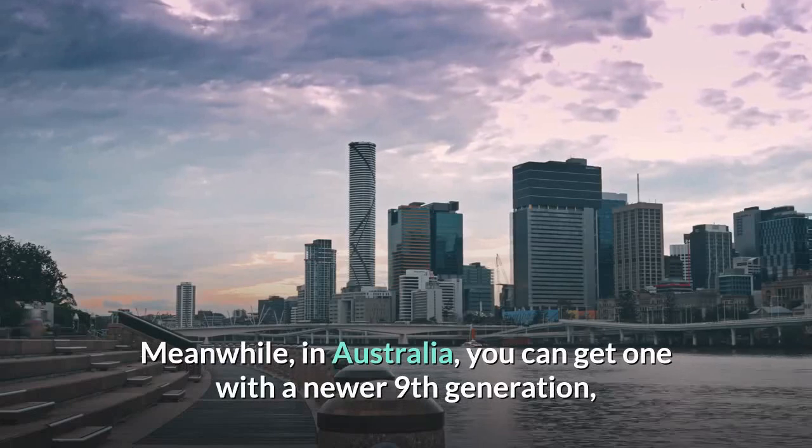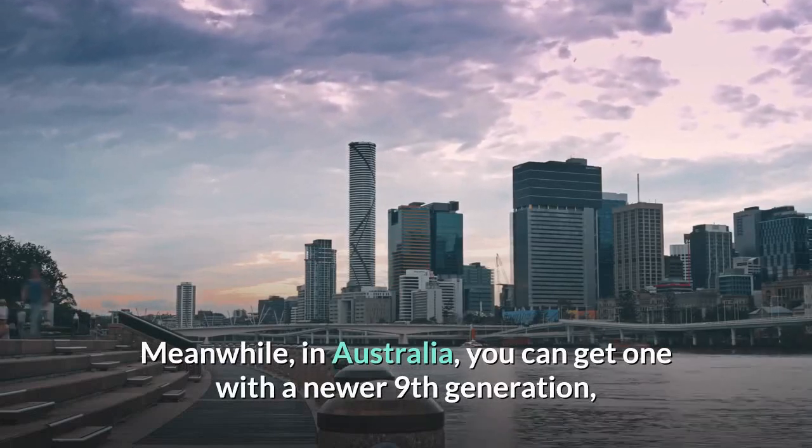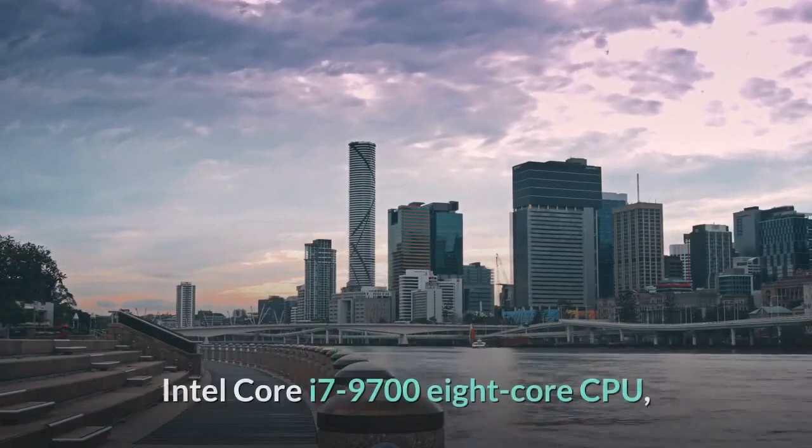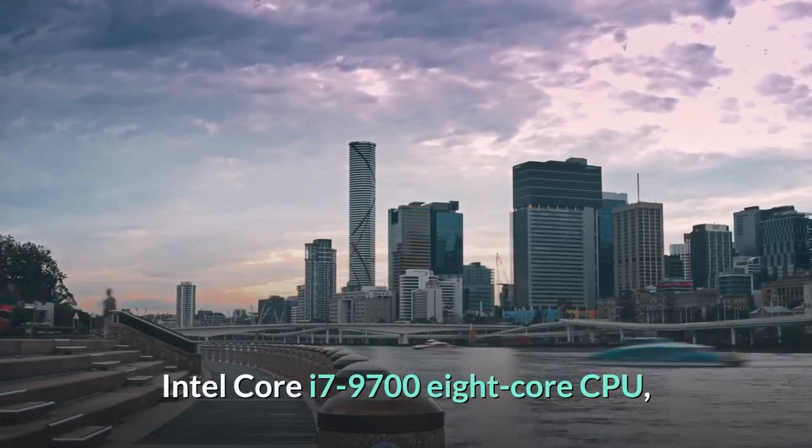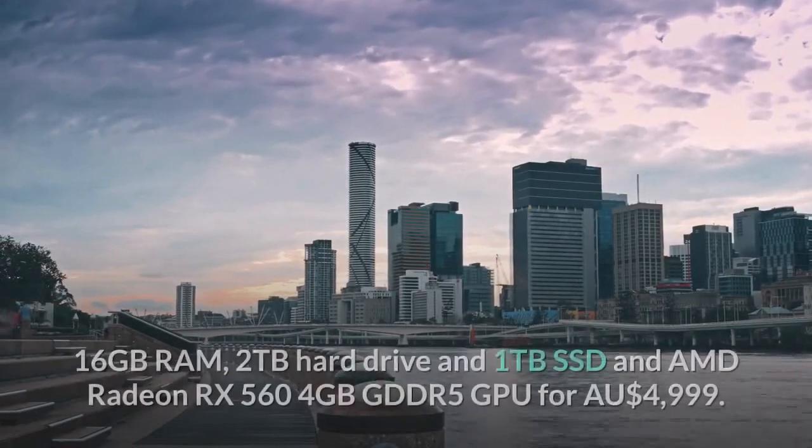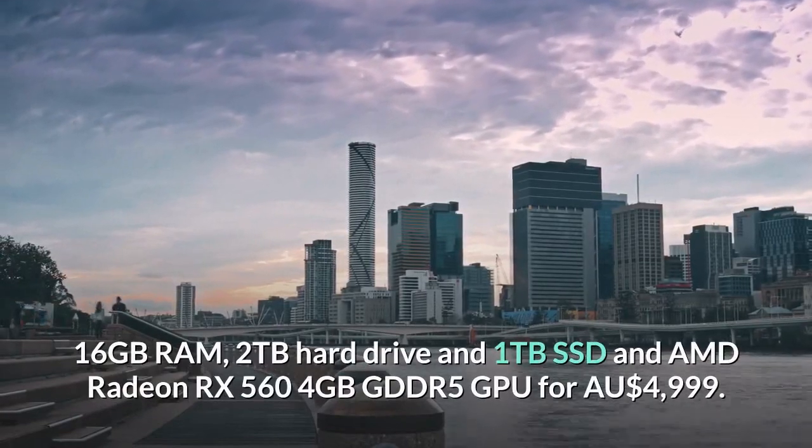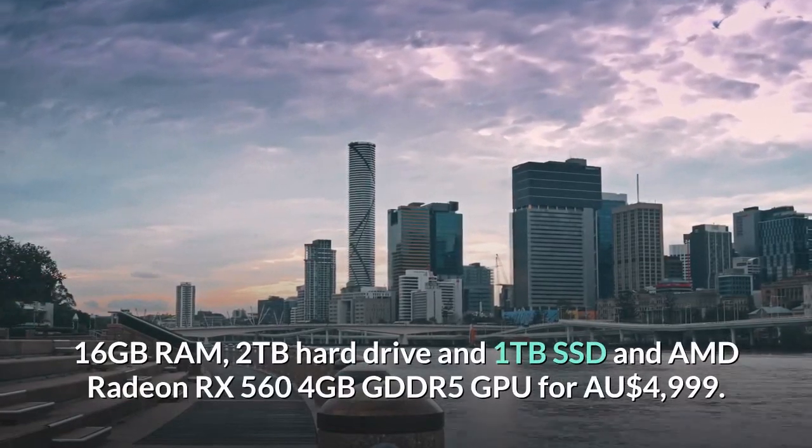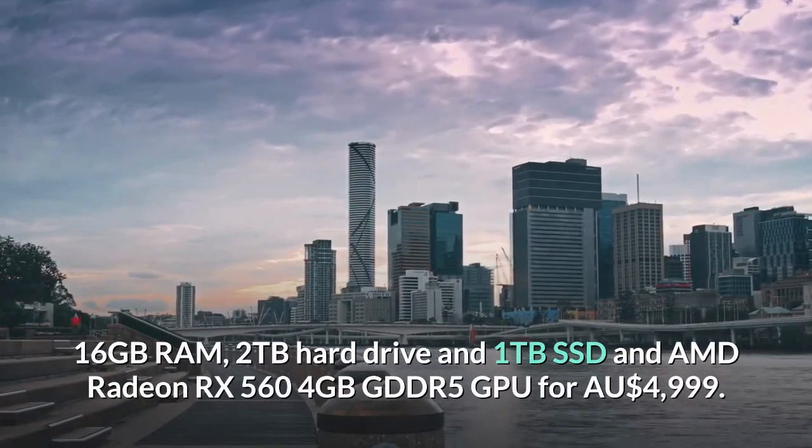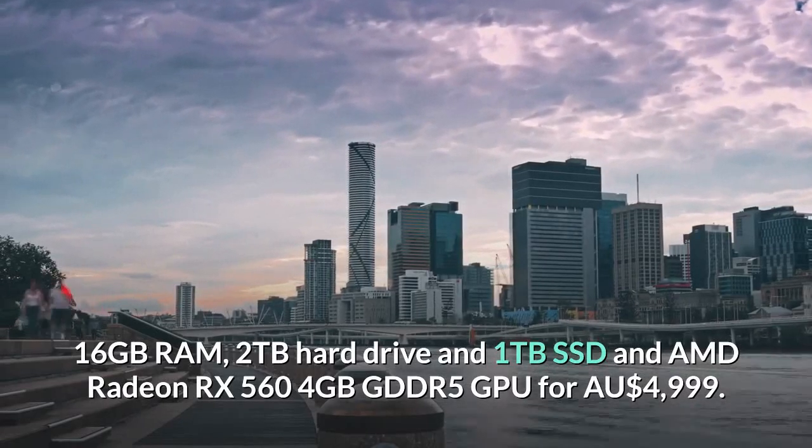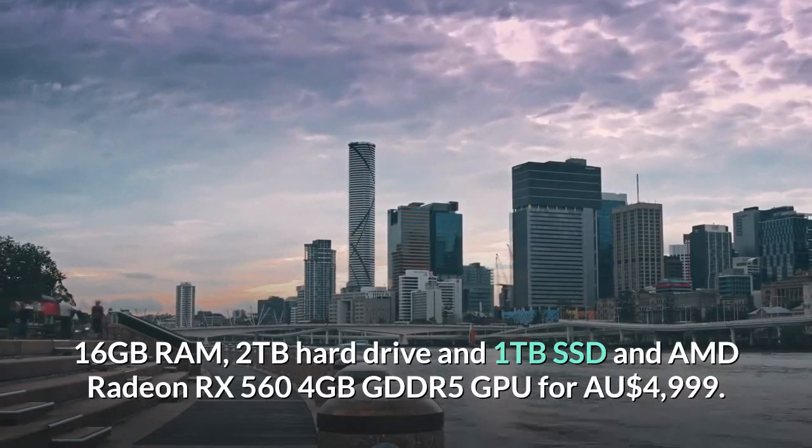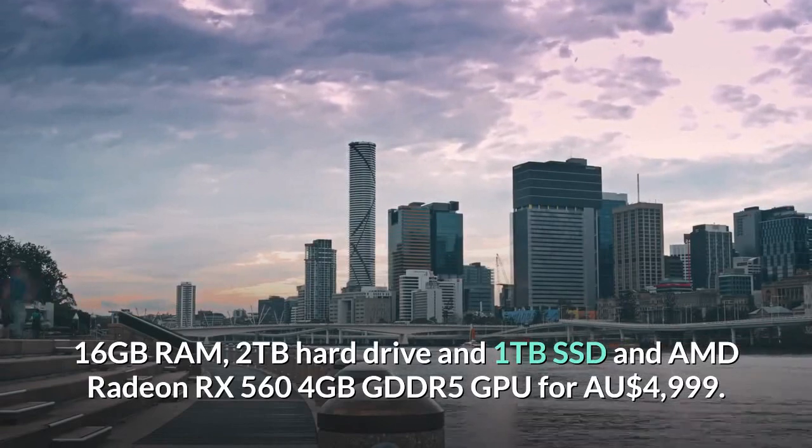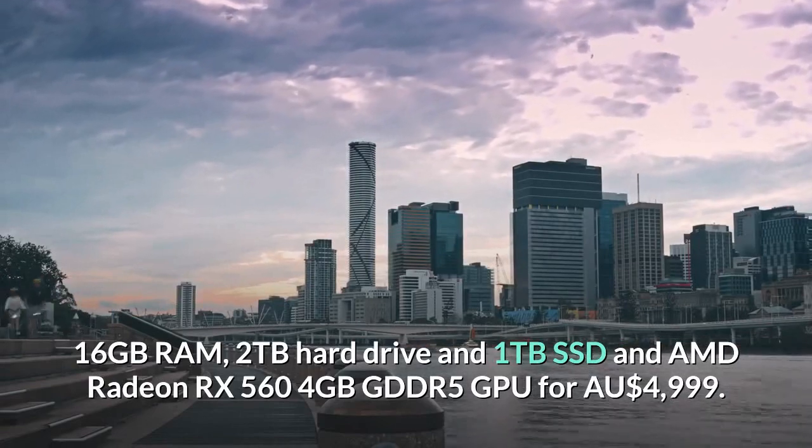Meanwhile, in Australia, you can get one with a newer 9th-generation Intel Core i7-9708 core CPU, 16GB RAM, 2TB hard drive and 1TB SSD and AMD Radeon RX 564GB GDDR5 GPU for $4,999.